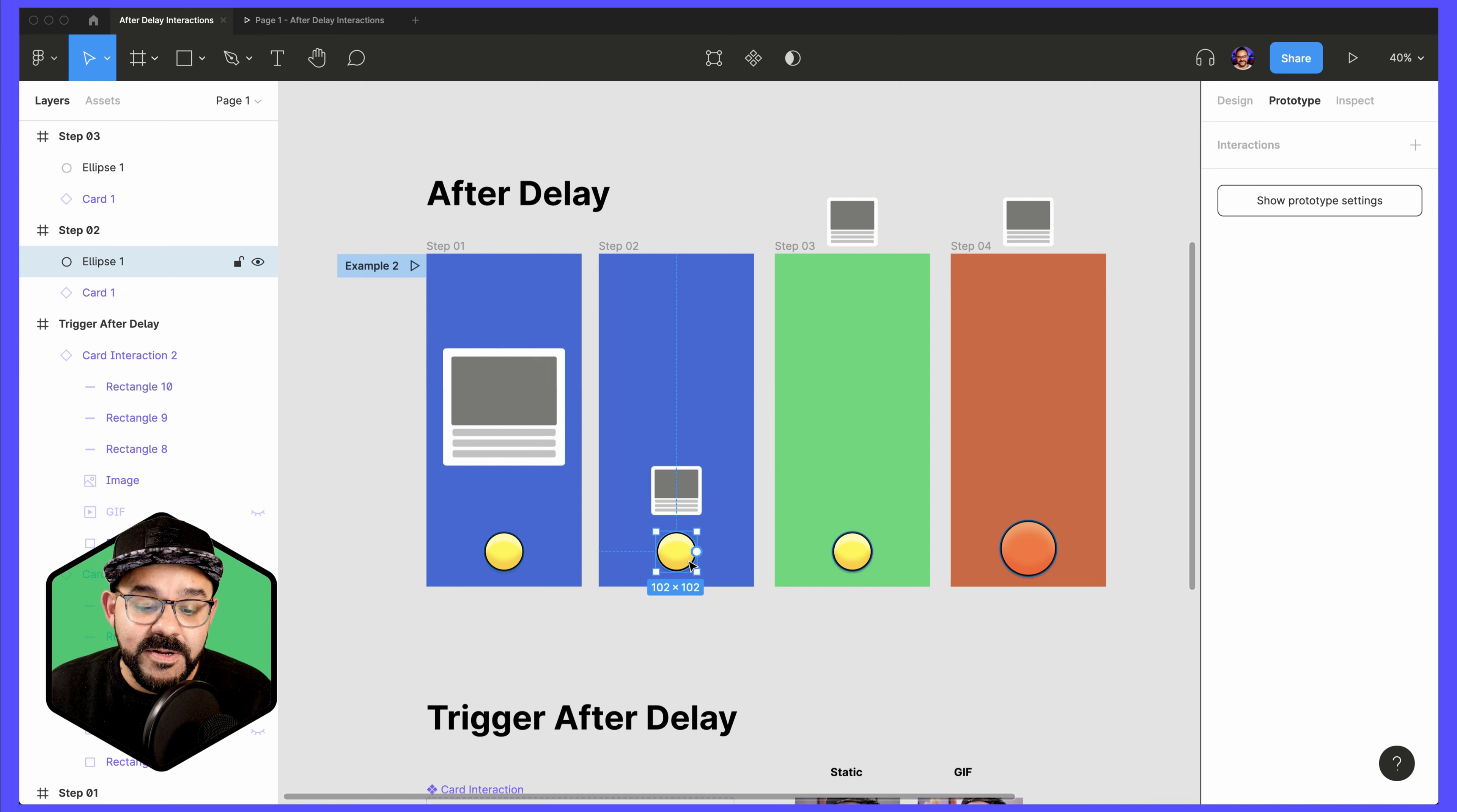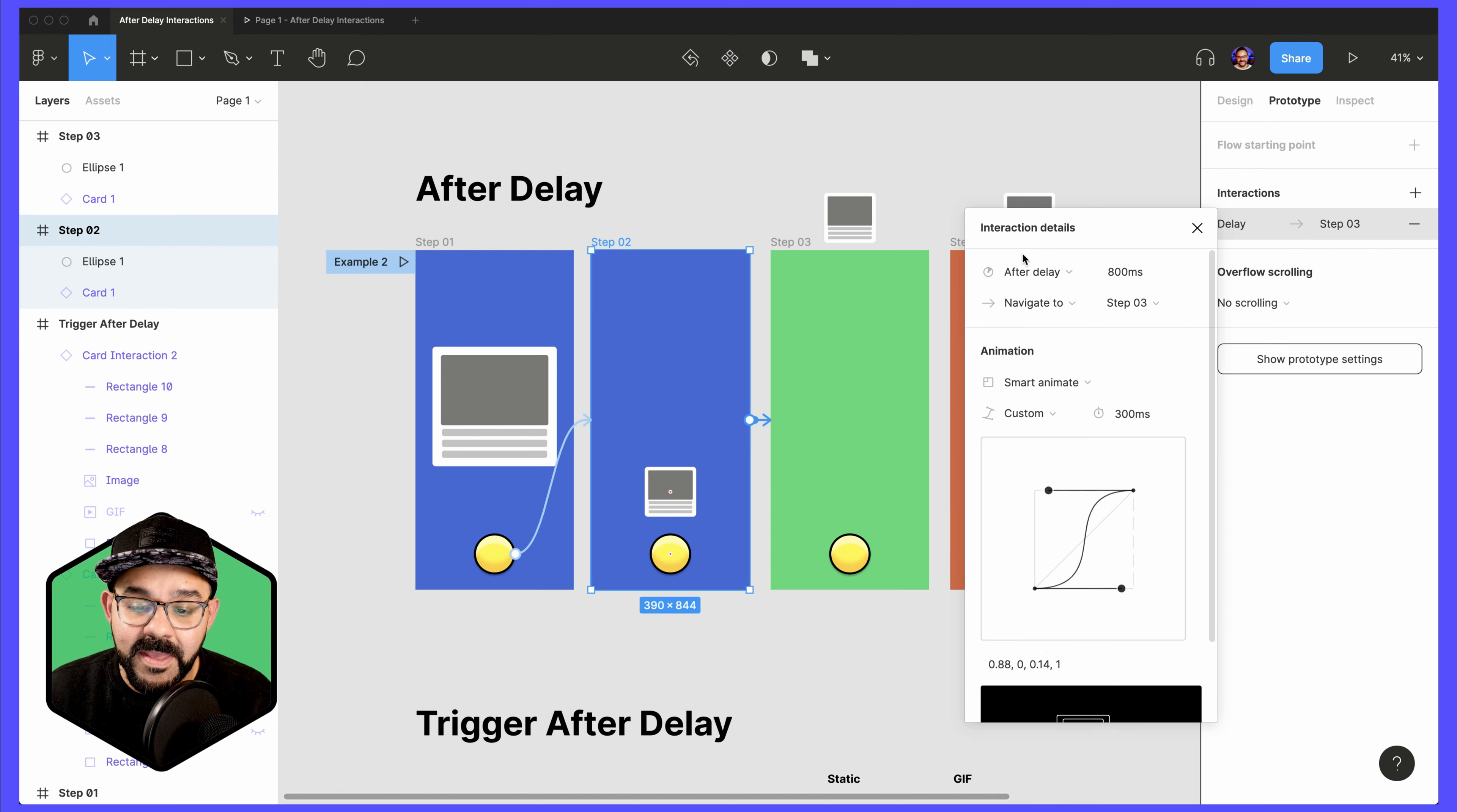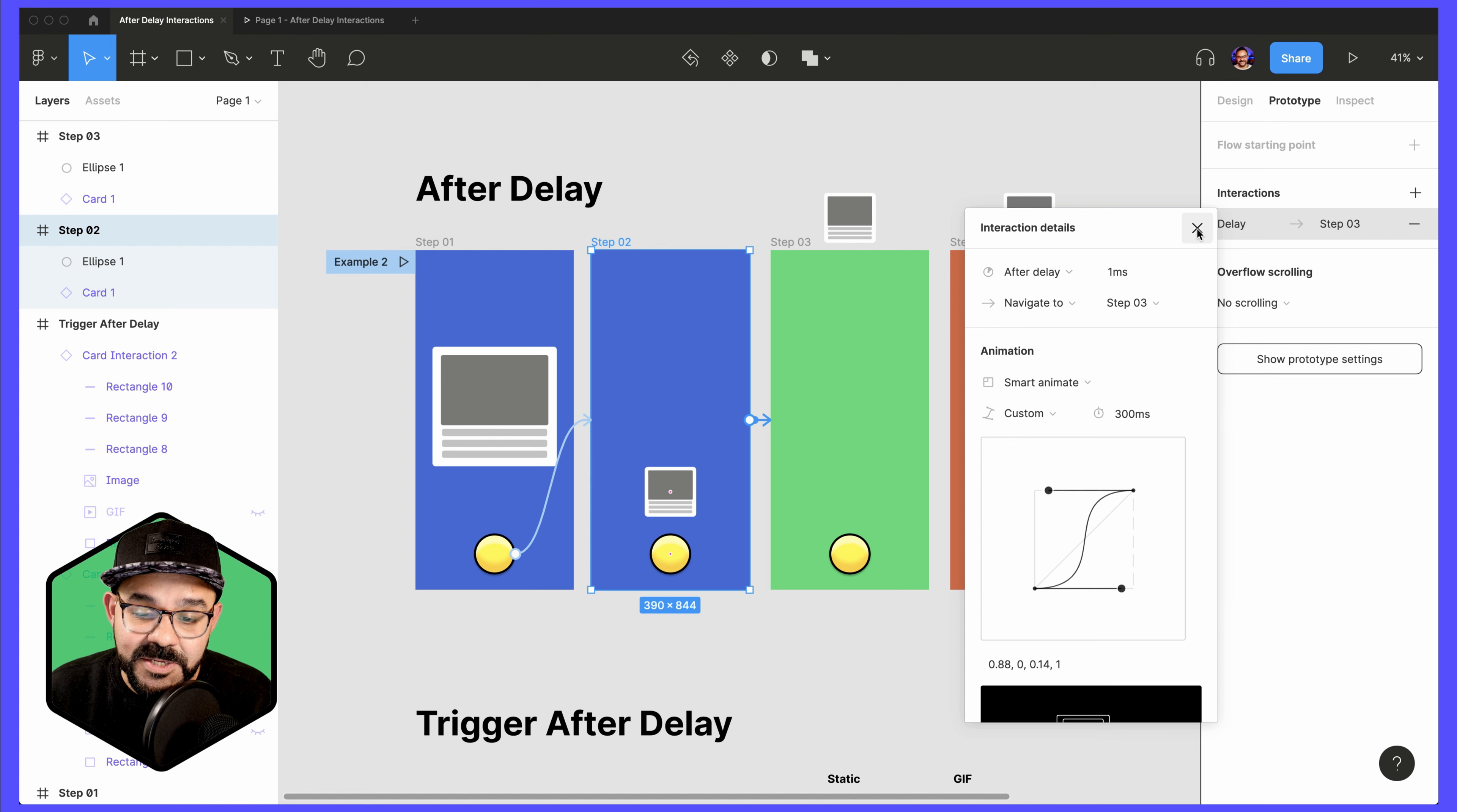If you were to try to set the interaction on this object that is not a frame, you'll notice that After Delay won't be available. So here I'm going to move from Step 2 to Step 3 and the After Delay interaction. I'm going to choose a set amount of time to wait. At this point, I actually don't want to wait very long, so I'm just going to put one millisecond. It's going to navigate to the third step and transition using Smart Animate.